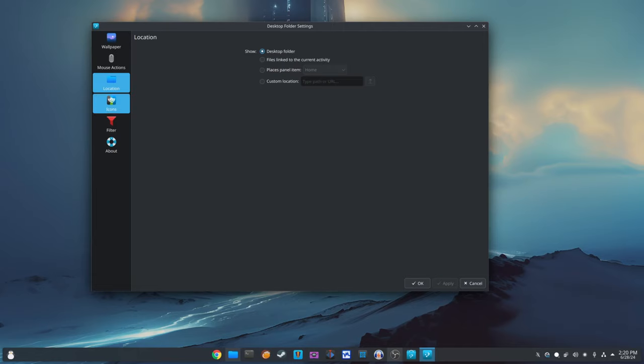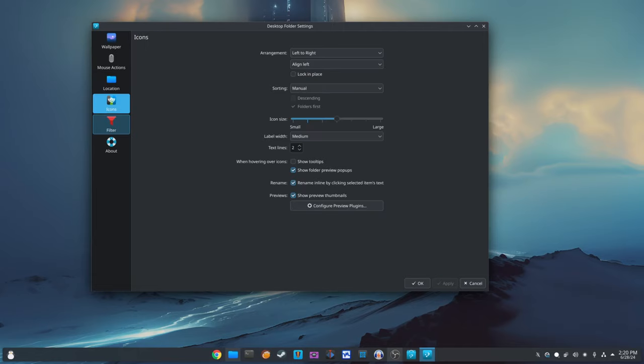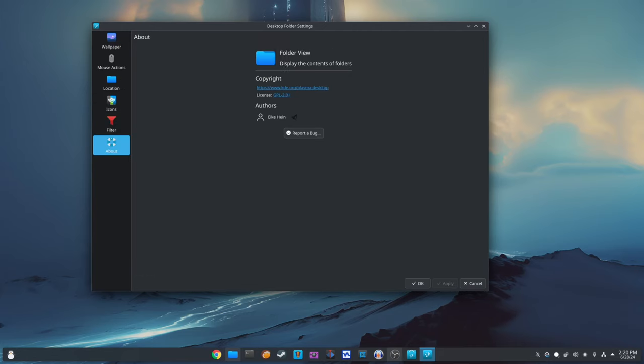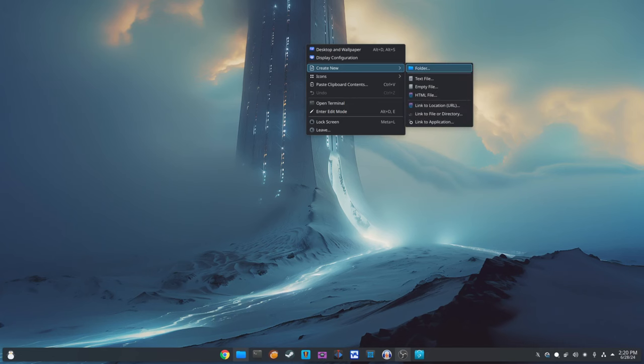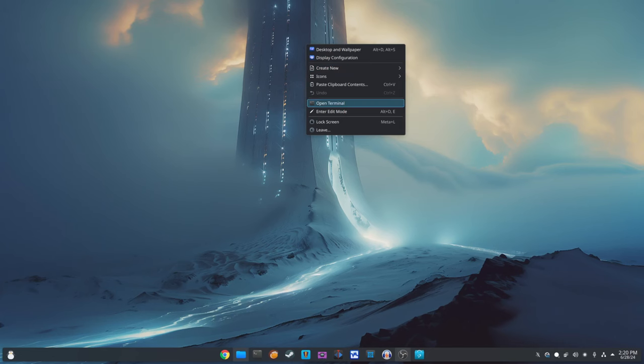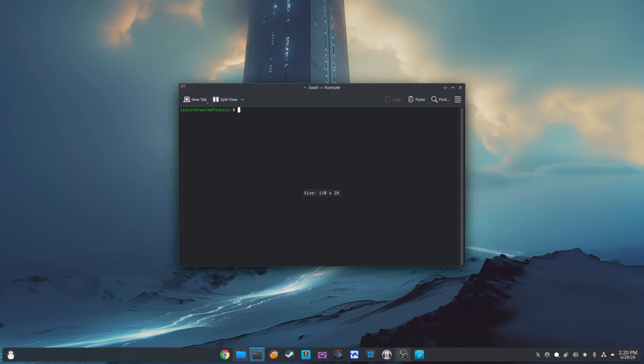We encourage all KDE Plasma users to update to this latest release to take advantage of these enhancements. The KDE project has done a fantastic job addressing user-reported issues and improving the overall stability of the desktop environment.